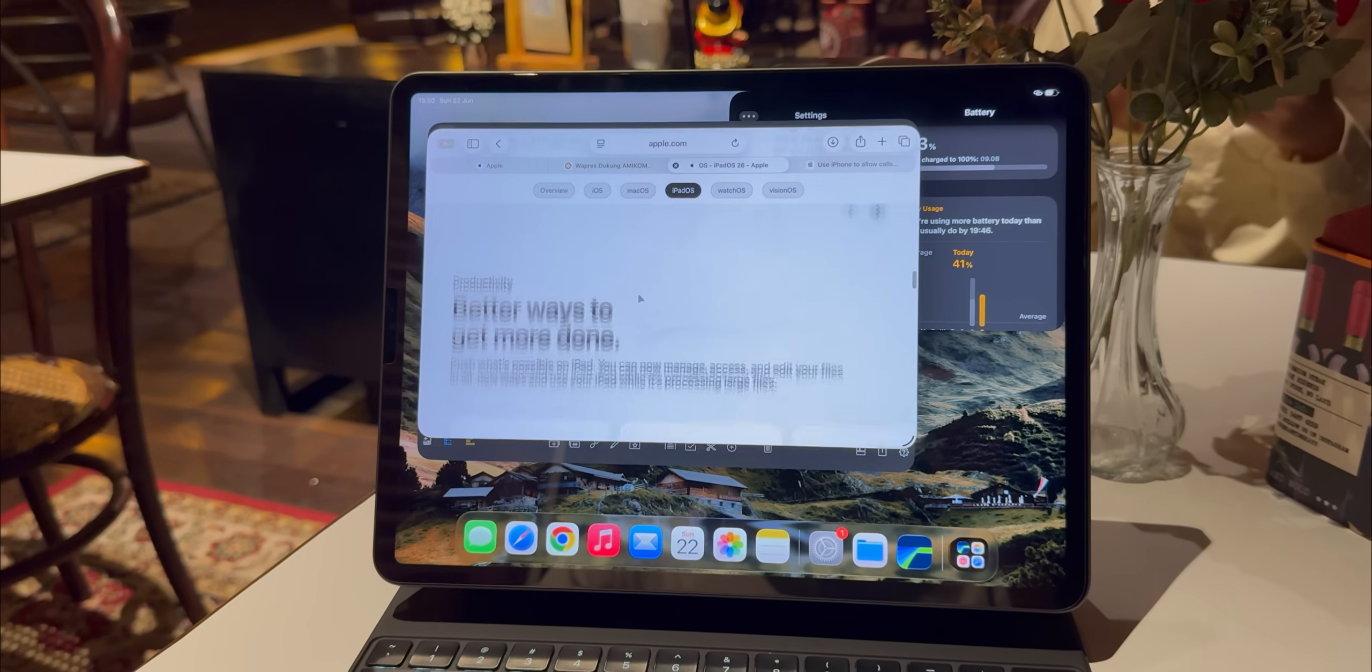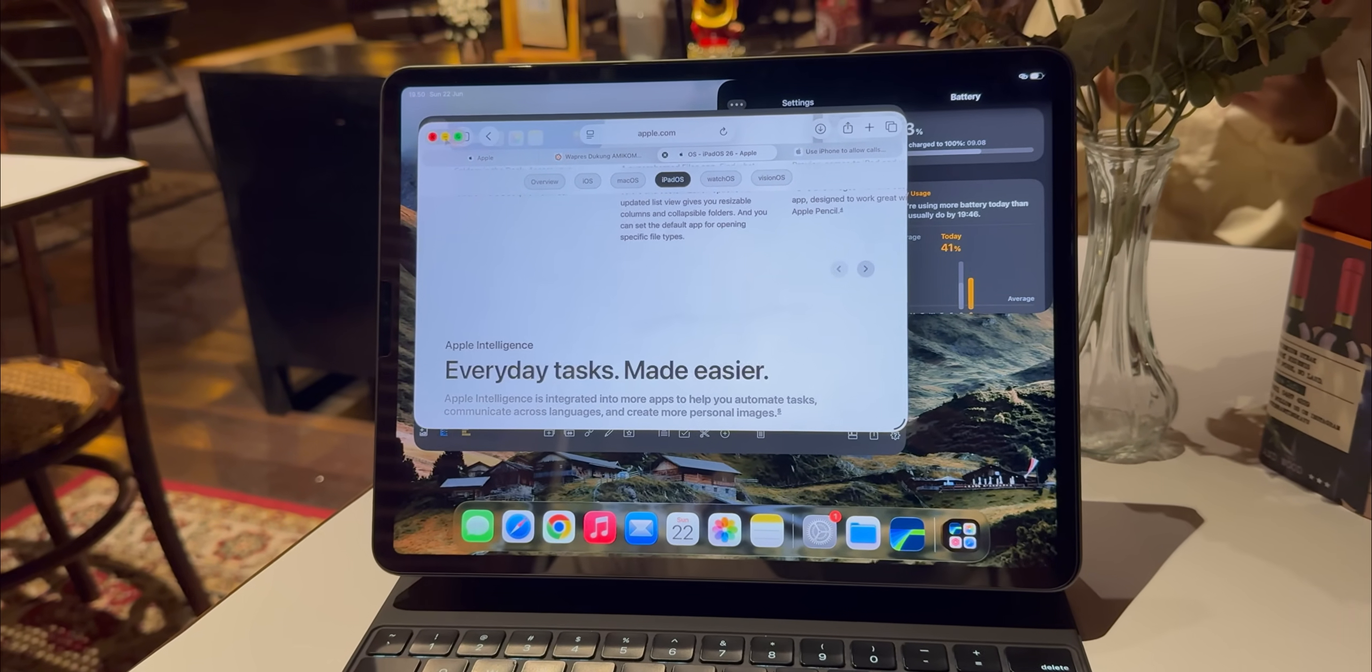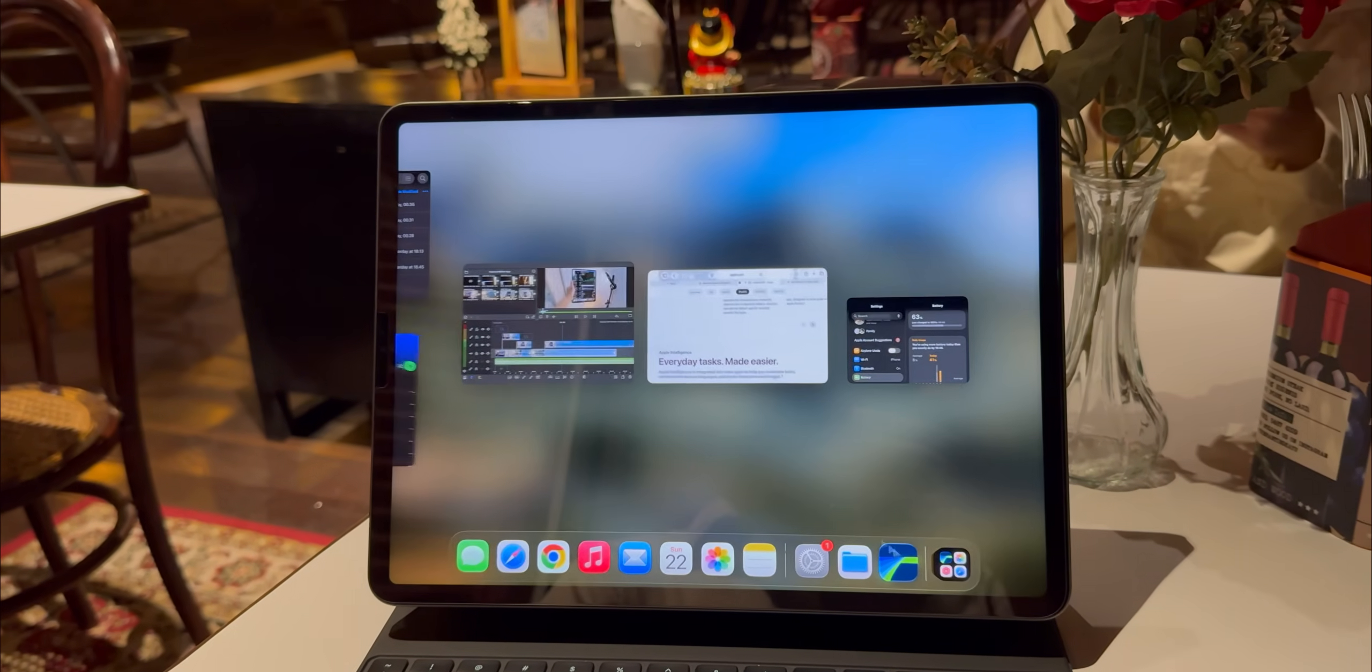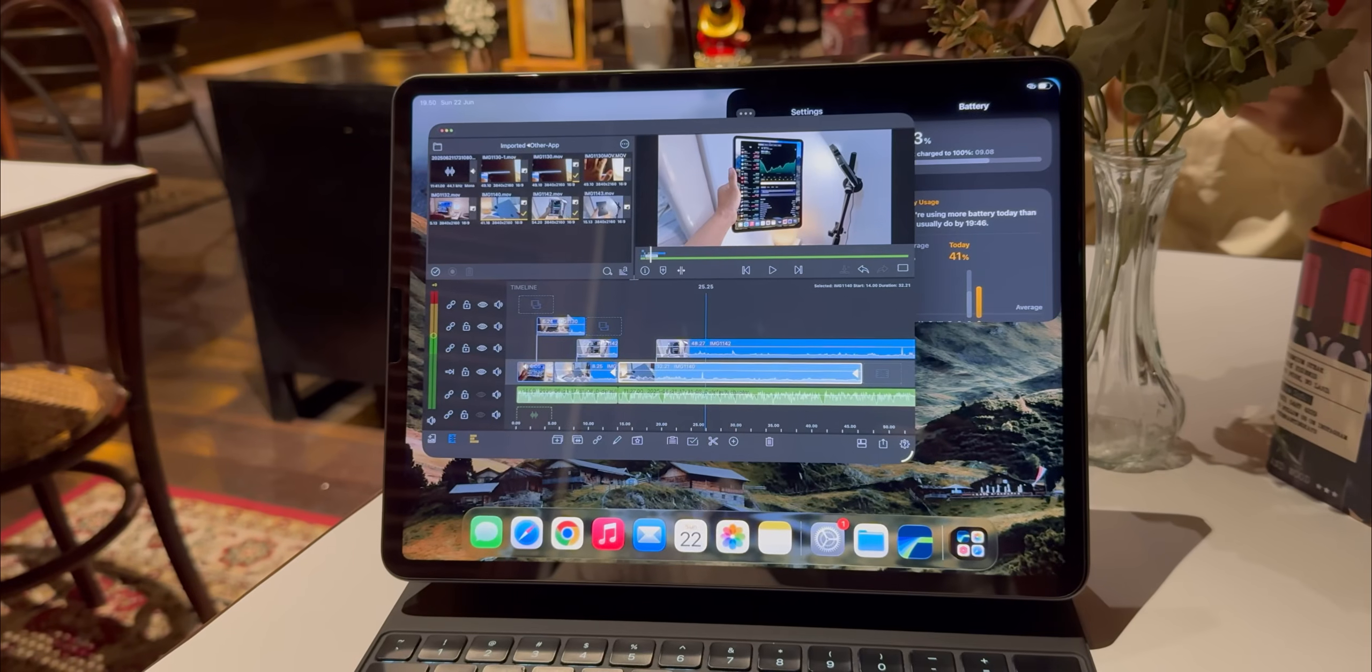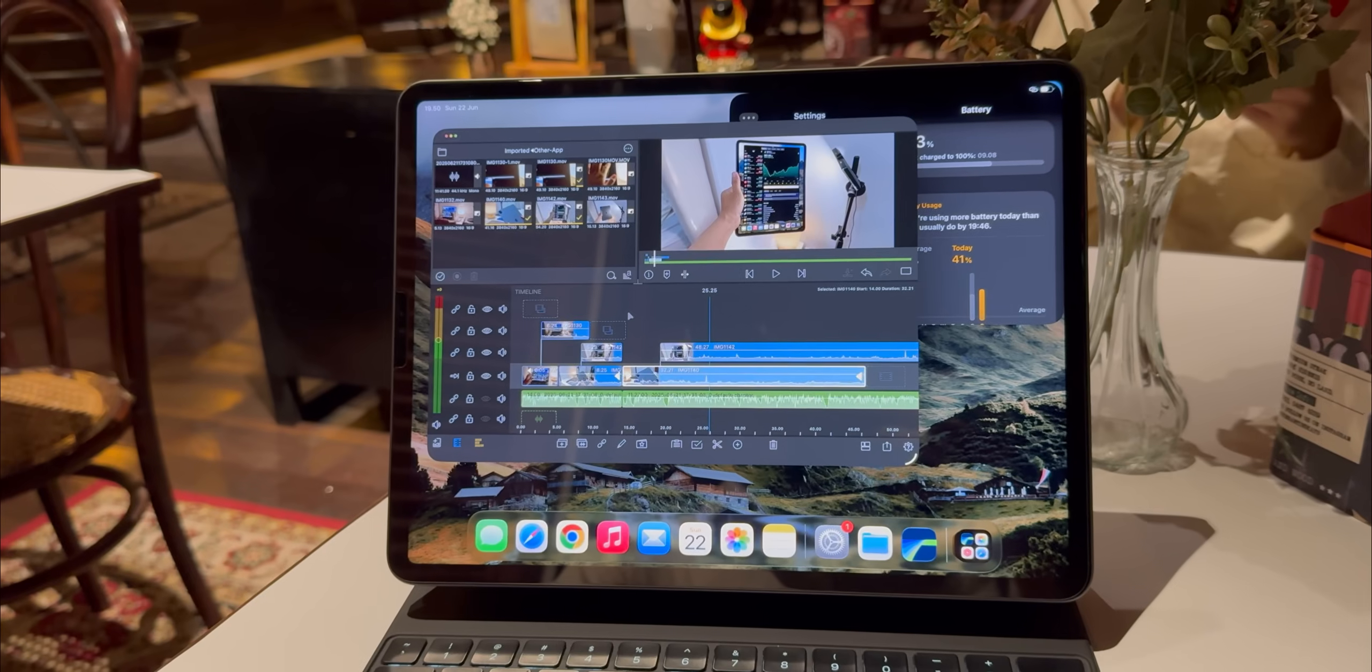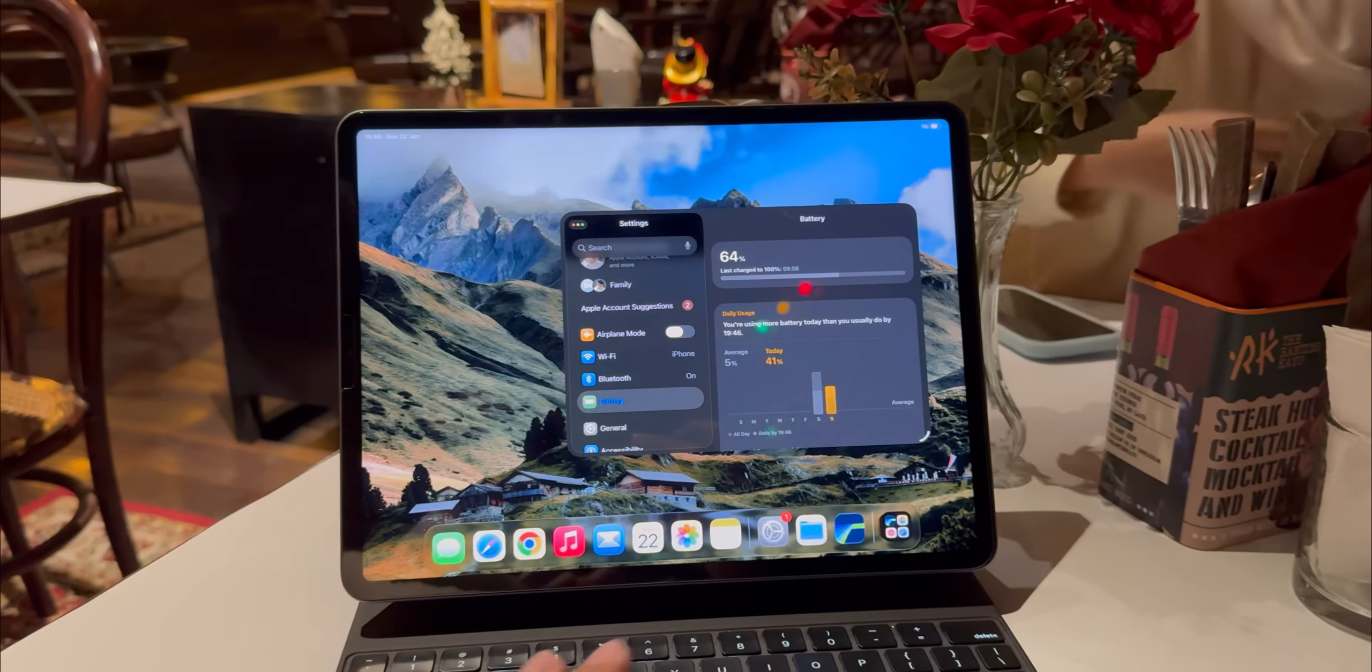Okay but the real story, the absolute headliner of iPadOS 26, is the new windowing system. Stage Manager? Yeah for me I think that's a thing of the past. This is the real deal. Slide over is completely gone and split view is still around but it looks a bit different. But what we get in return is, well, it's basically macOS windowing.